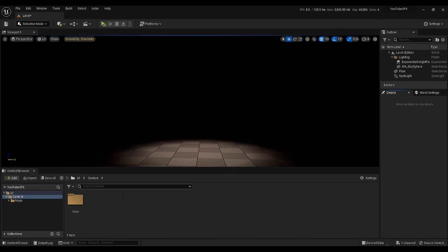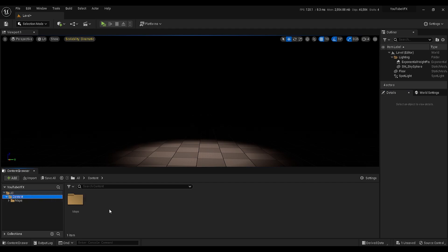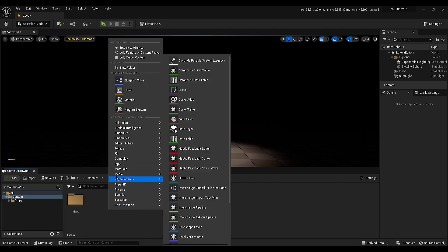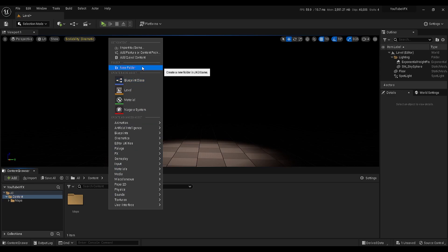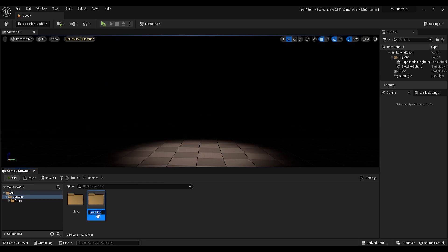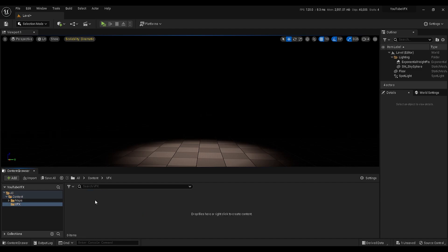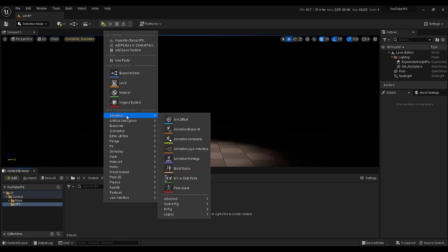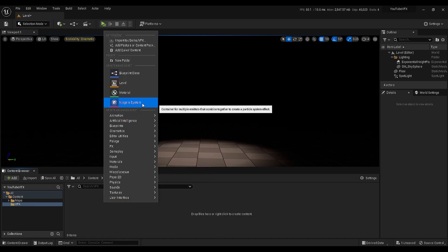Let's get back to the tutorial and go to your content browser. Right-click on this area and I will create a new folder. This new folder will contain all of our VFX, so we can rename it as VFX. Open the folder.